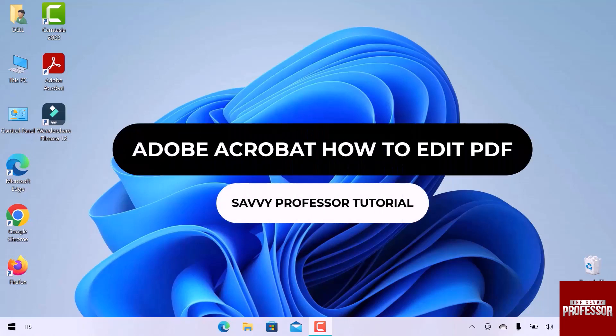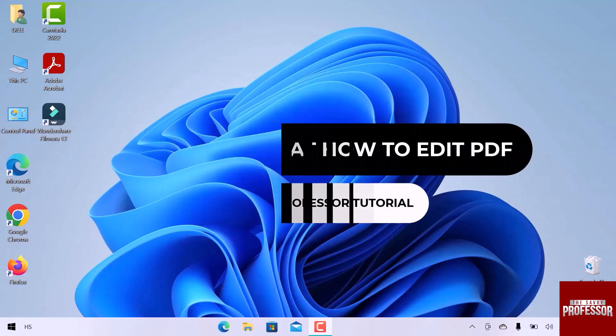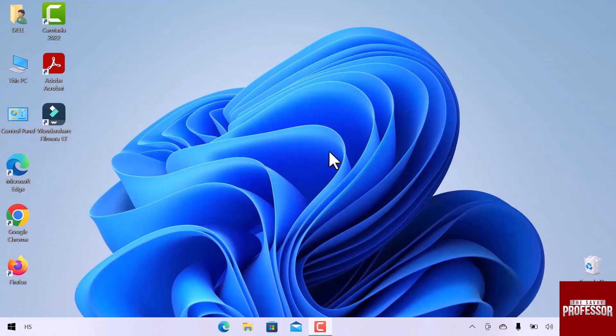Hello guys, welcome to the SavvyProfessor Tutorial. In this video, we will see how to edit a PDF file in Adobe Acrobat.